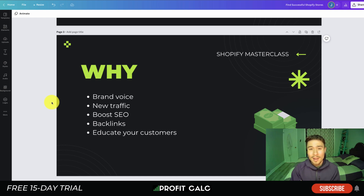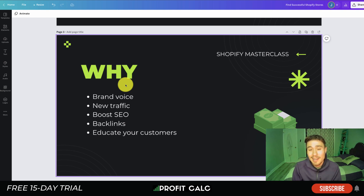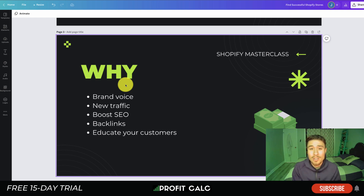The second reason is for new traffic. Let's say you're a barbecue store — you can write content on how to use barbecues properly, how to grill certain things. If customers are searching online for that information, they might stumble upon your store. For example, you write an article on how to create the best meal for your family, and at the end you link your own barbecues. They'll think, 'This website really knows what they're talking about — they probably make good barbecues too.' This brings traffic through education, making it a much easier sell than just saying 'buy my barbecue.'